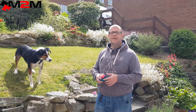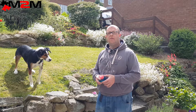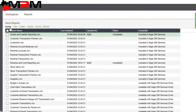Now that you've done that, close out of there and let's go back to the Excel reports list and highlight the asset and liability report. With that one highlighted, we'll update it, wait a moment, then refresh the list and then view it.